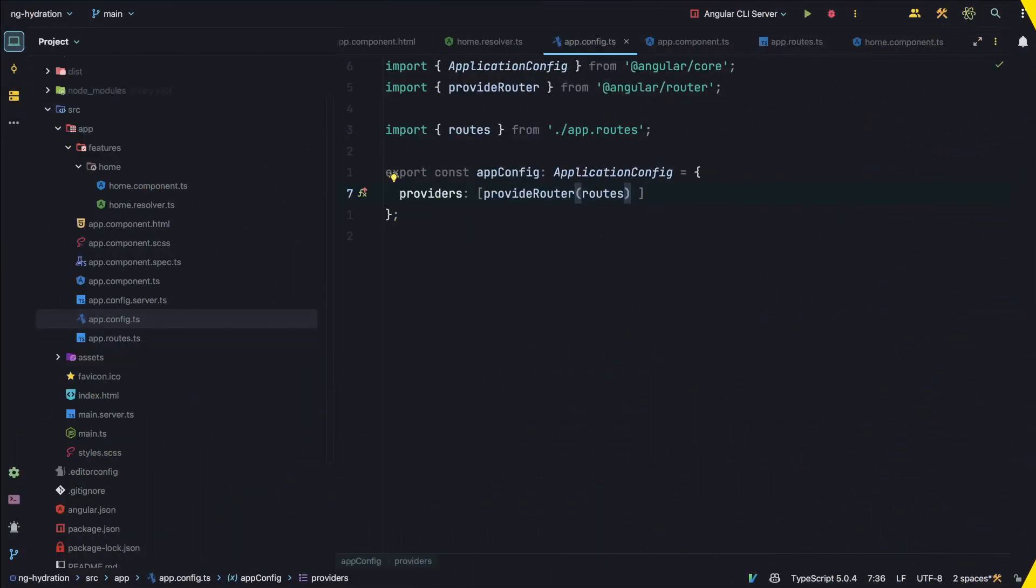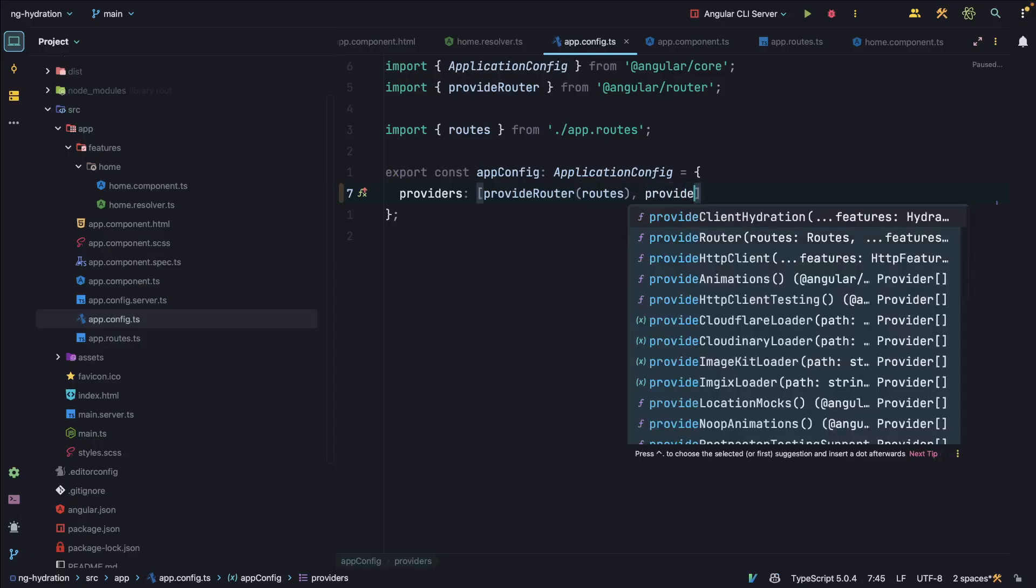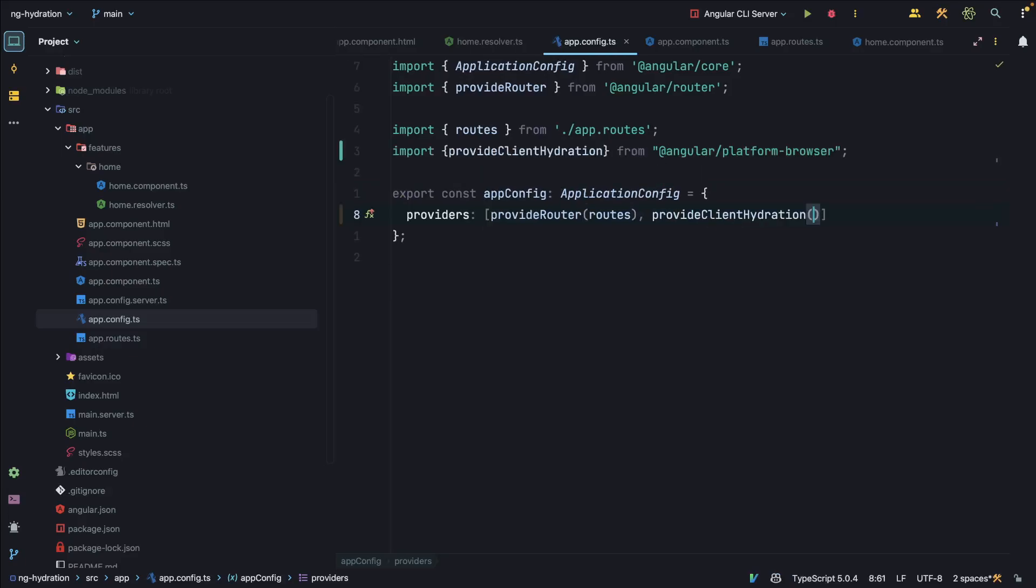Well, we can use Angular Hydration. To use Angular Hydration, we can open up our app config and just add provideClientHydration to the providers array inside our app configuration. And that's it. That's everything we have to do to use Angular Hydration.